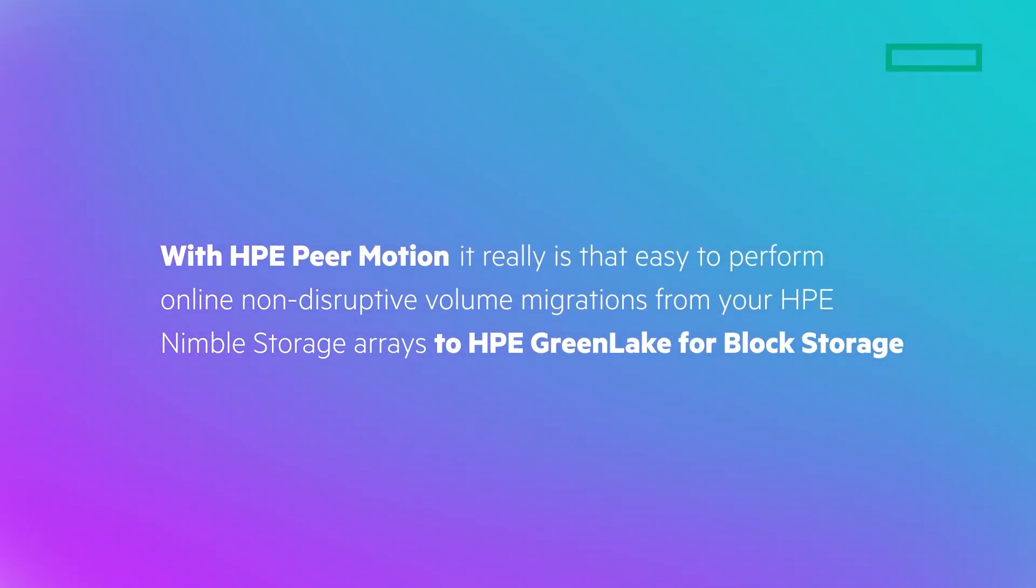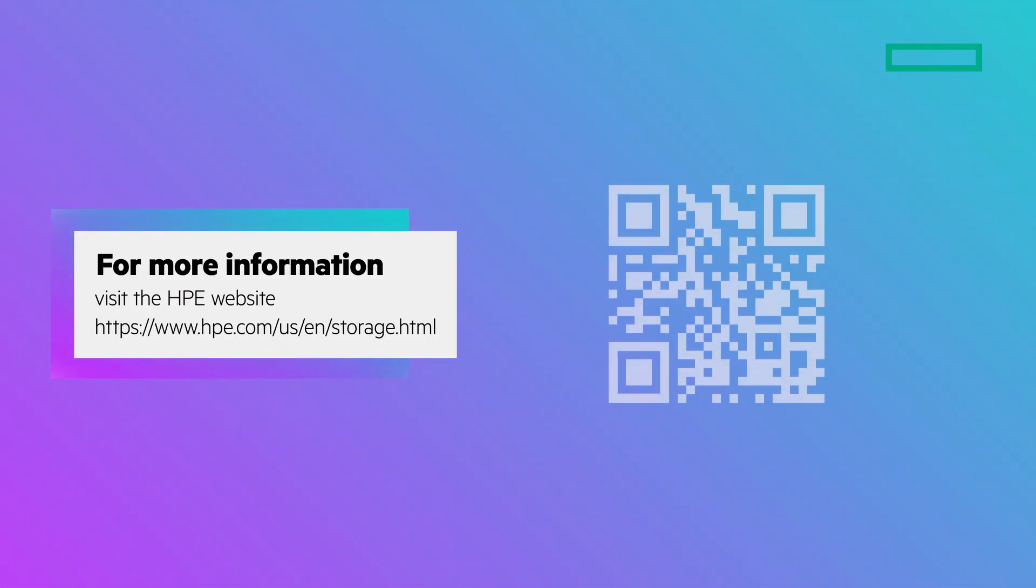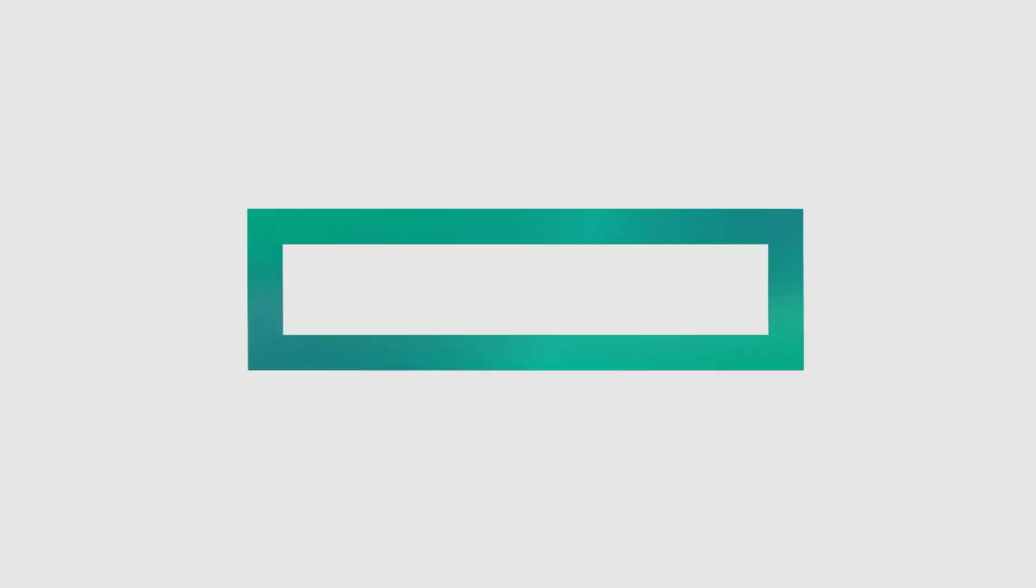With HPE PeerMotion, it really is that easy to perform online, non-disruptive volume migrations from your HPE Nimble storage arrays to HPE's latest and greatest platform, HPE GreenLake for block storage. For more information, visit www.hpe.com/storage.